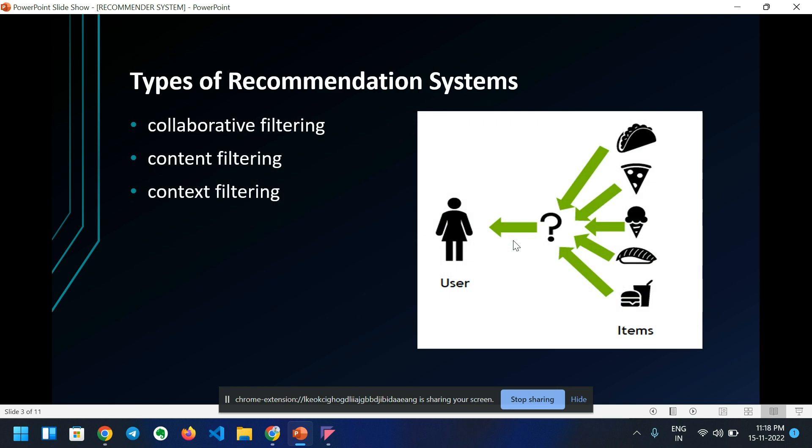Types of recommendation systems. There are three types of recommendation systems. First is collaborative filtering. Second is context filtering. Third is content filtering.